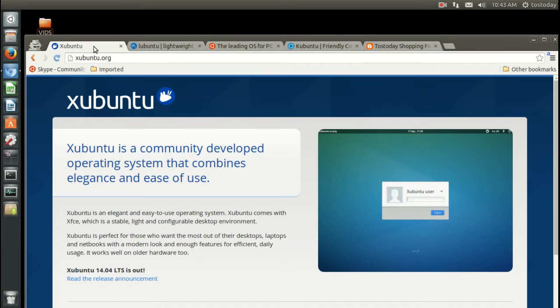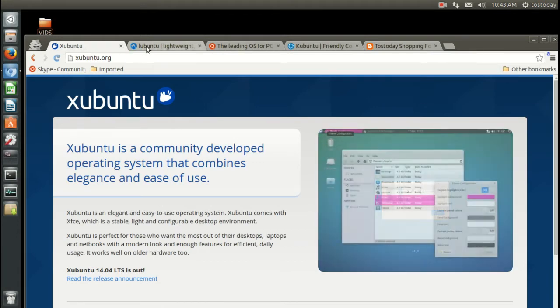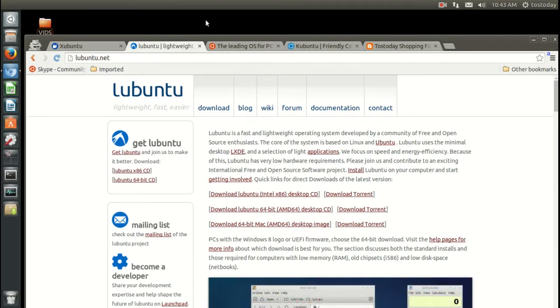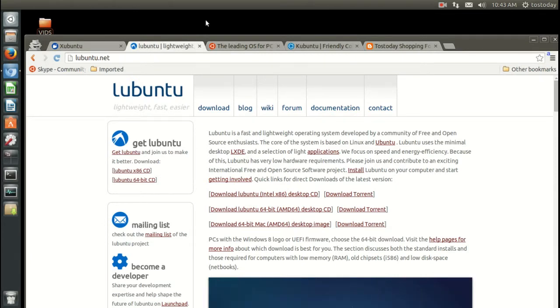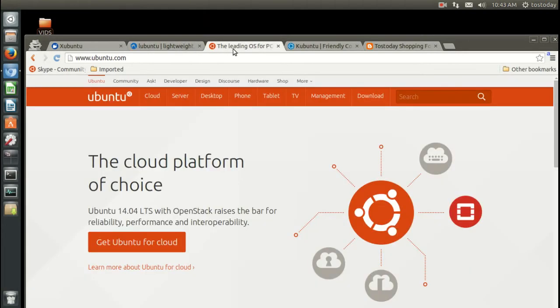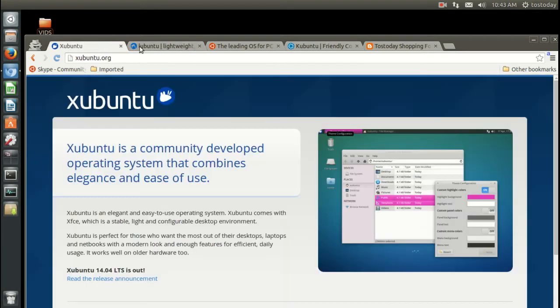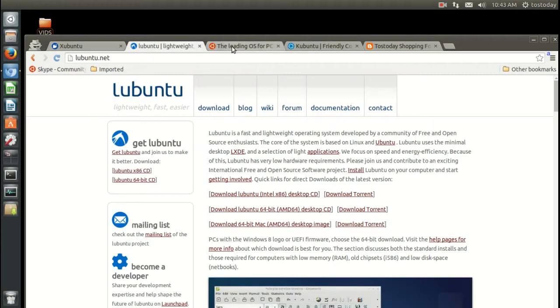You will want to install Xubuntu or Lubuntu if your machine has a gigabyte of RAM or less. If your machine has a gigabyte of RAM or more, preferably more, you can try Ubuntu or Kubuntu.